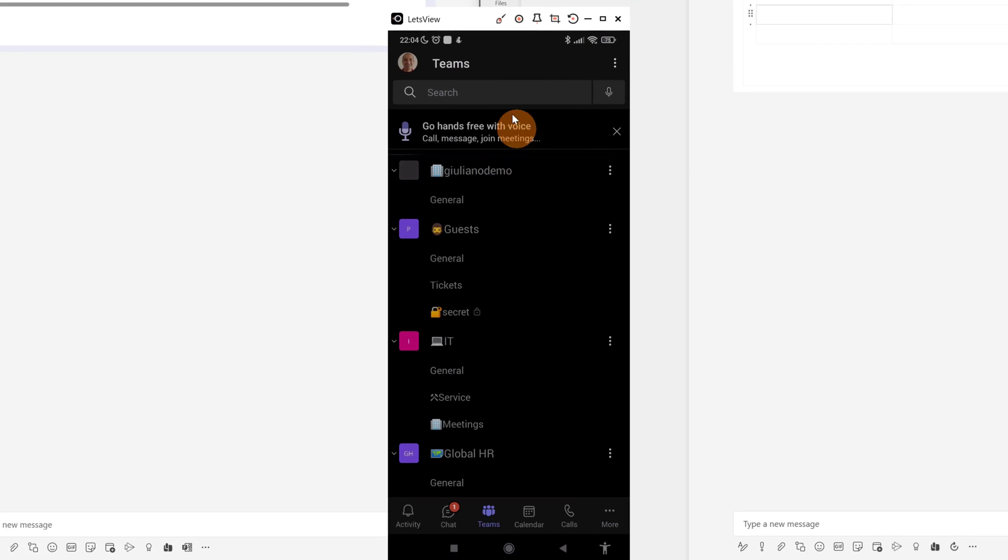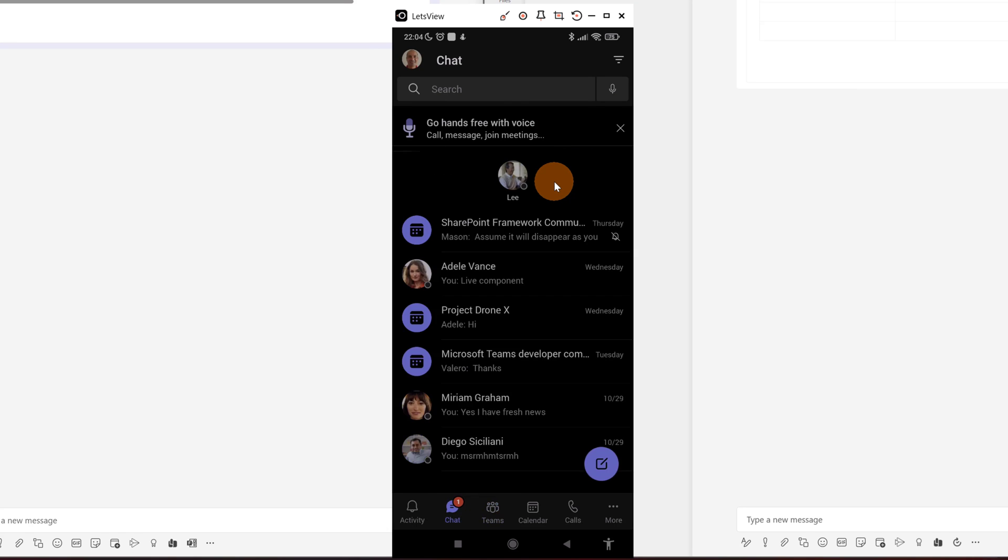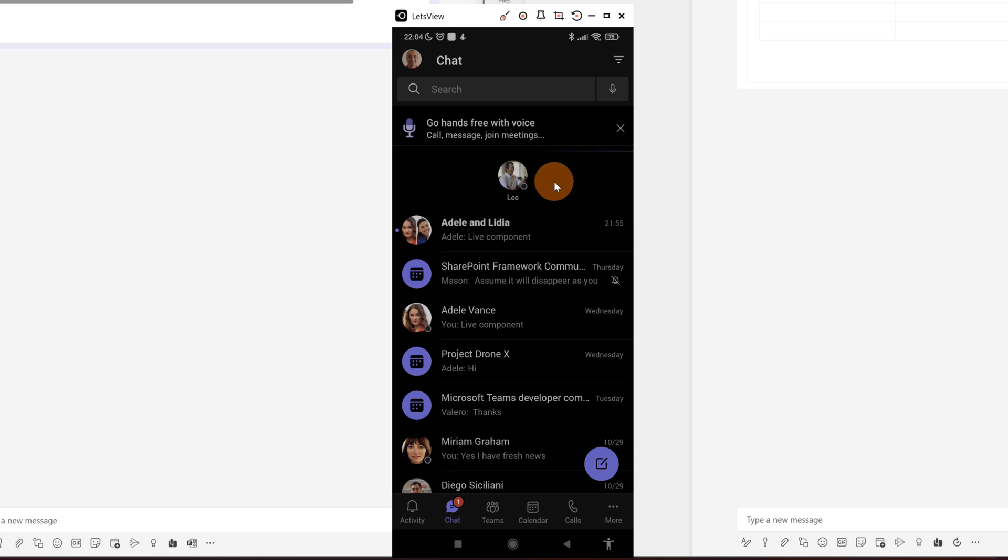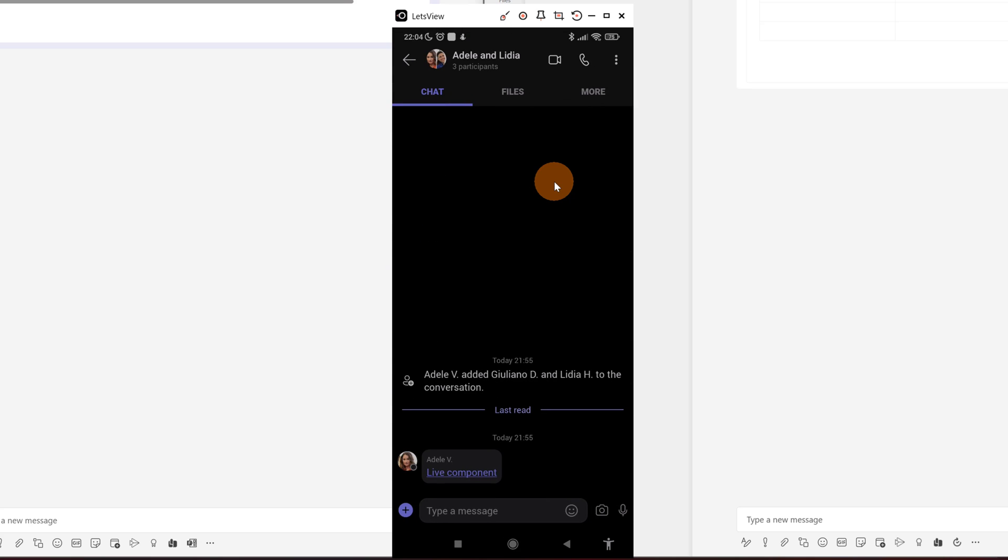Now here below I have the smartphone. I have my Android device and I am going to open the chat. Here I am logged as Giuliano as you can see here. And I'm going to open this chat. Here we go.